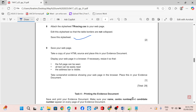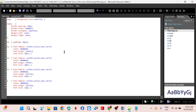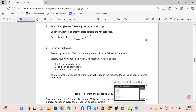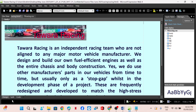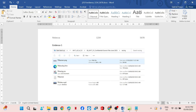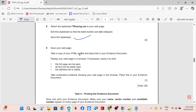Save your web page. Take a copy of your HTML source and place this in your evidence document — this is evidence 9. Display your web page in a browser. If necessary, resize it so that the full page can be seen, all text can be easily read, and the address bar is visible. Take a screenshot showing your web page in the browser and place this in your evidence document.